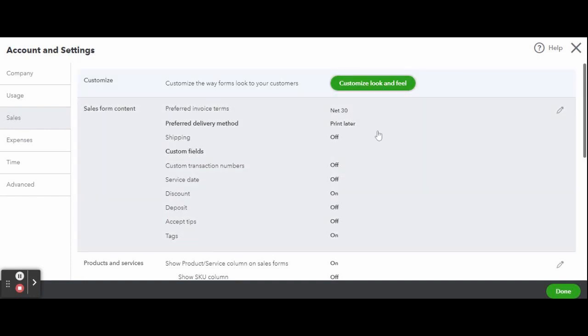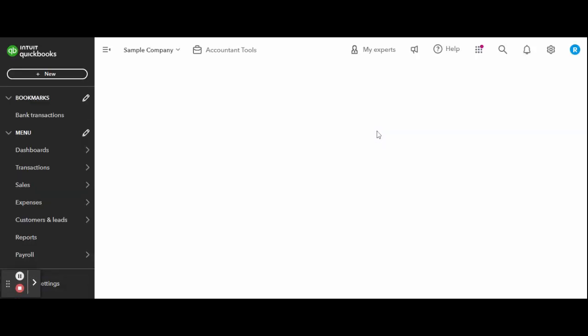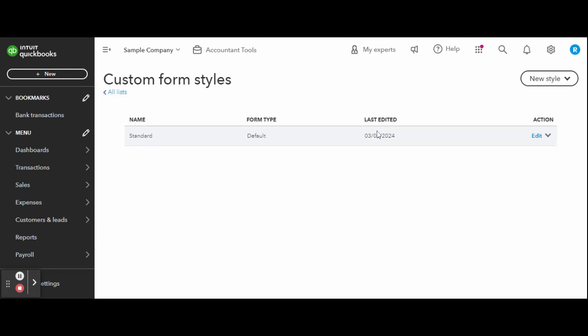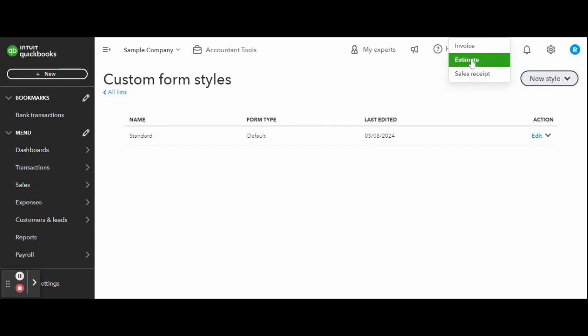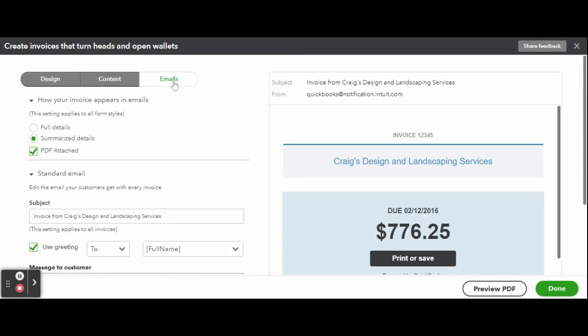Scrolling to the top of the Sales Settings screen, click on the green Customize Look and Feel button to enter the custom form screen. Select an invoice or any other form from the Custom Form Styles list and click Edit. Here you can create a template or customize particular sales forms from the menu below.